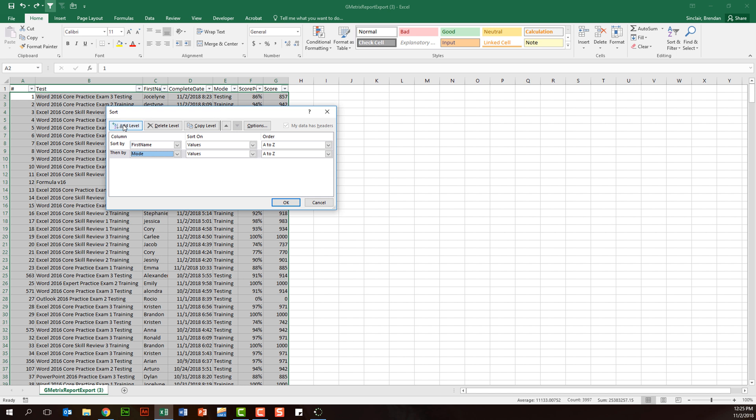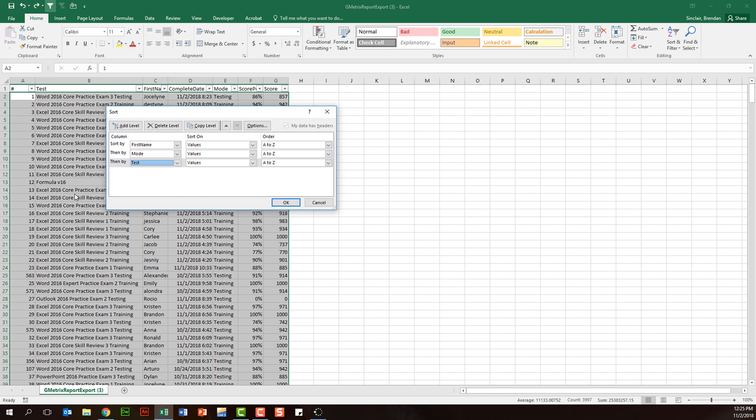Let's add another level. This time we'll select test, which lists all of the different projects that they've been working on. We've been working in Word and just finished, so we'll do Z to A so that Word actually appears first in my list.